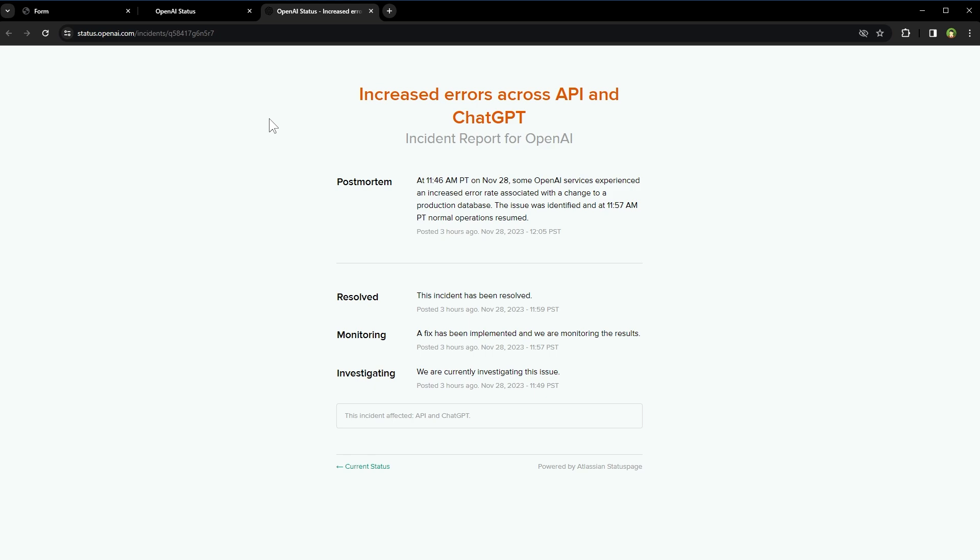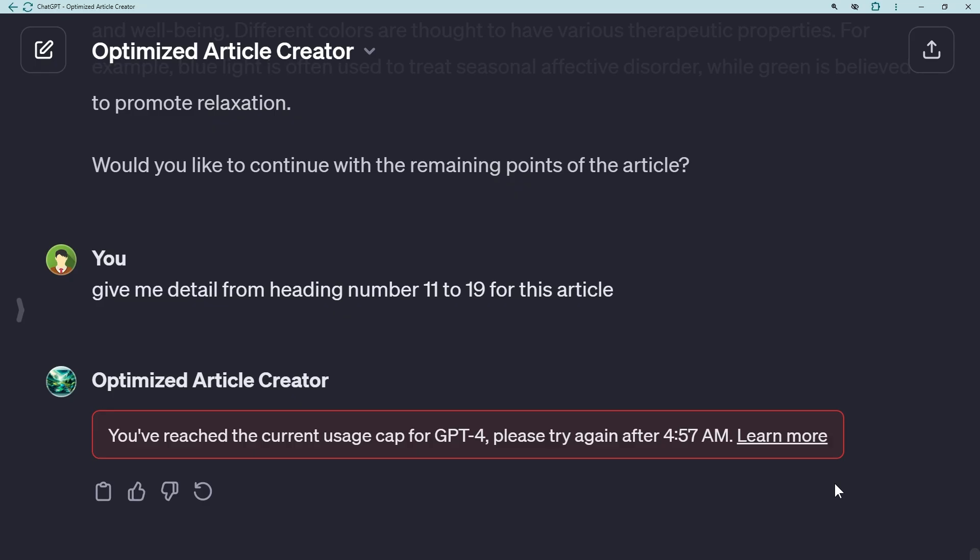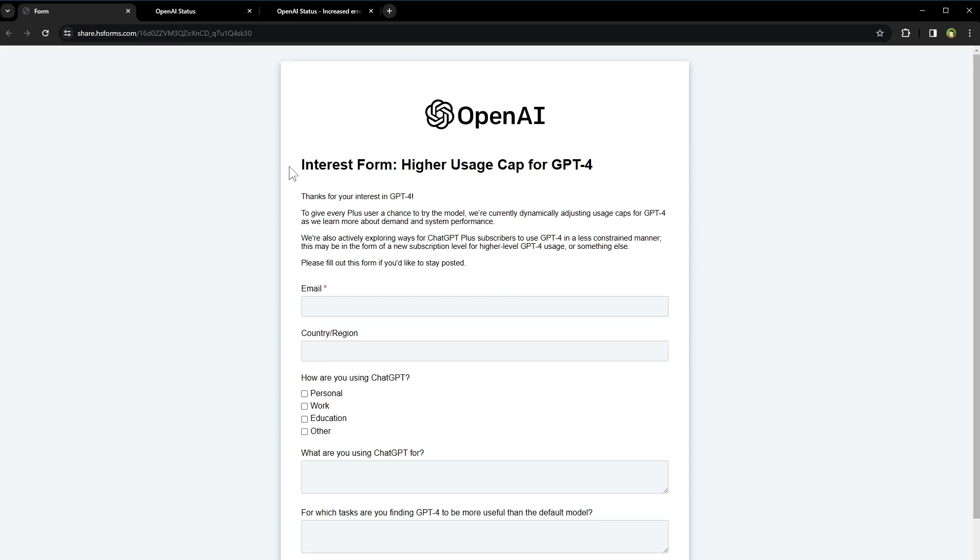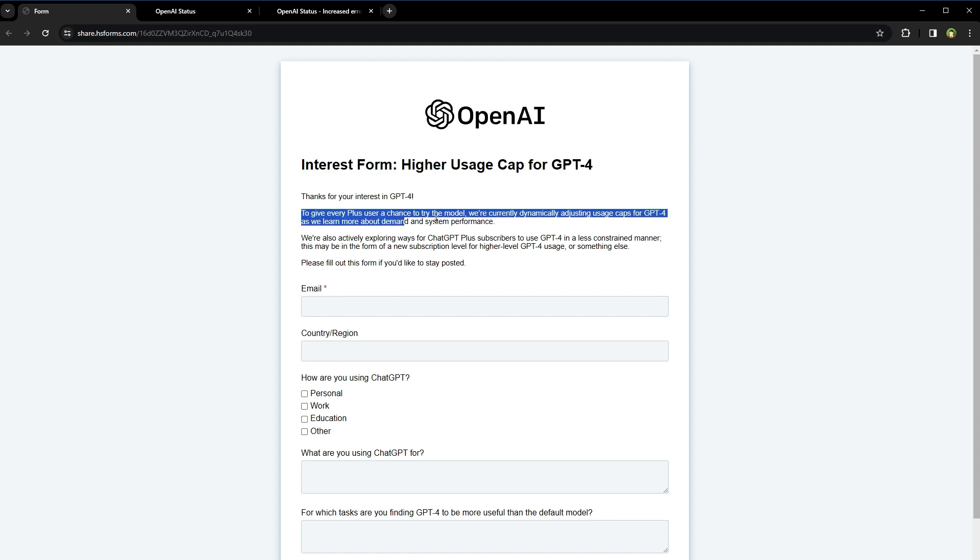I clicked the Learn More link. This form appeared: Interest Form - Higher Usage Cap for GPT-4. They say that they are currently dynamically adjusting usage caps for GPT-4 as they learn more about demand and system performance.